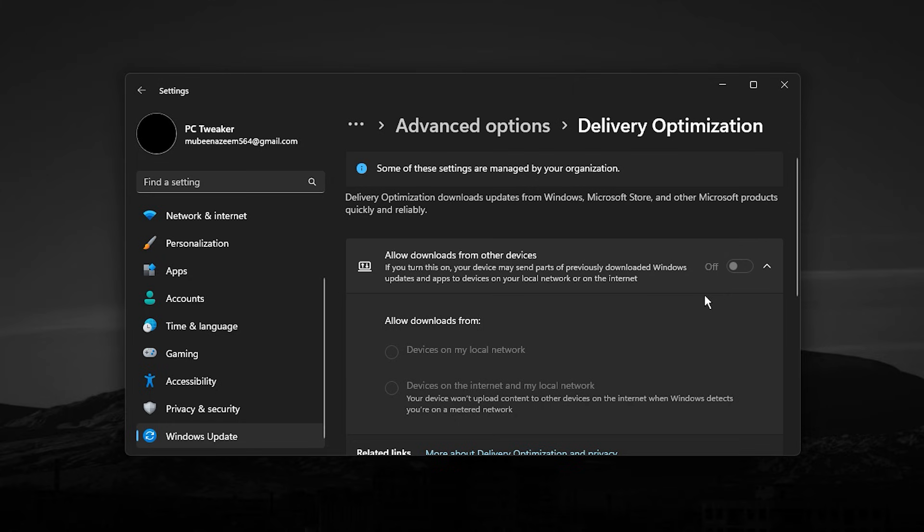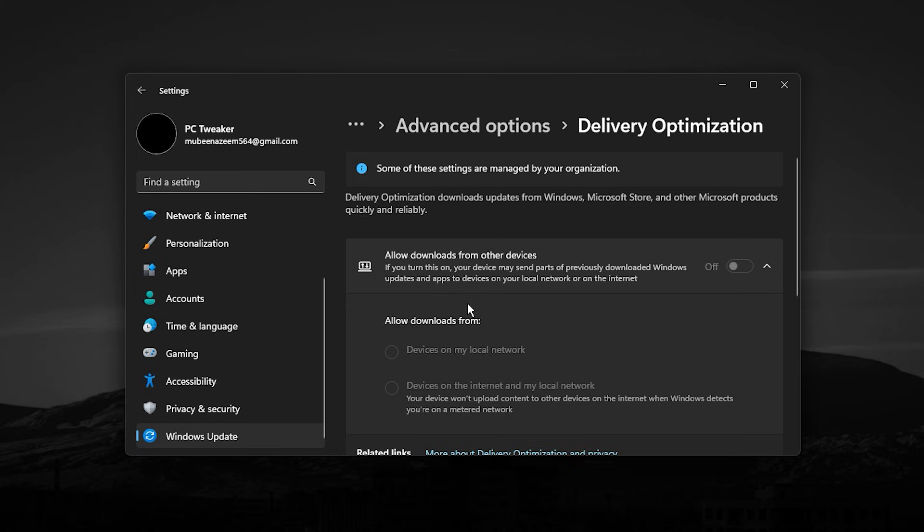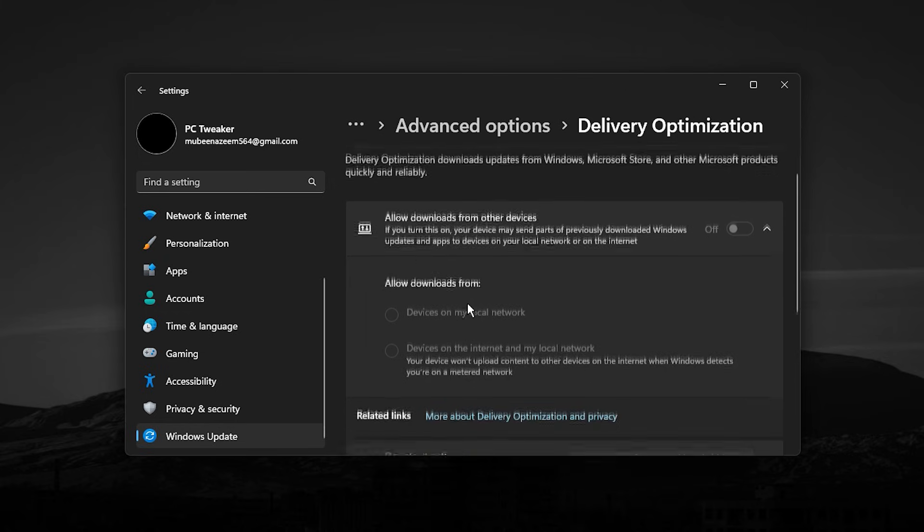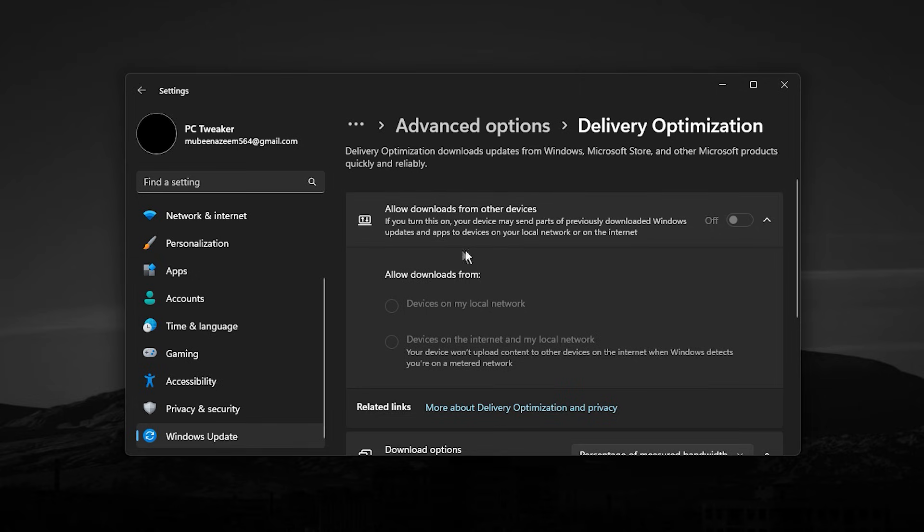When this setting is enabled, Windows can use your internet connection, storage, and system resources in the background without any warning. During online matches, this can lead to higher ping, random lag spikes, packet loss, or inconsistent performance, especially in CS2 where stable networking is critical.